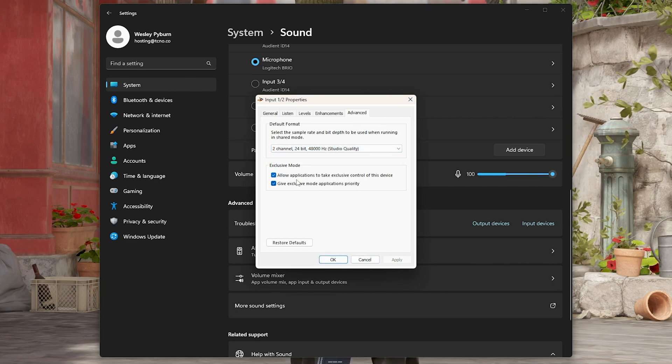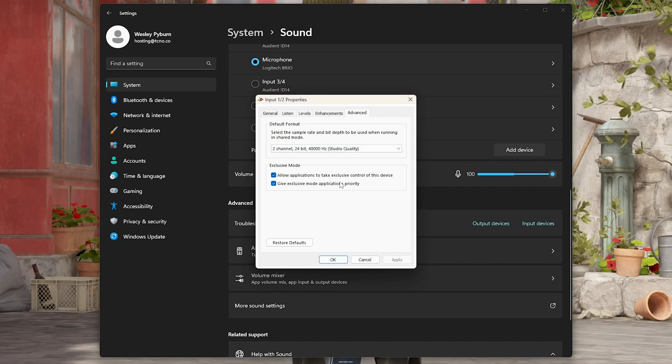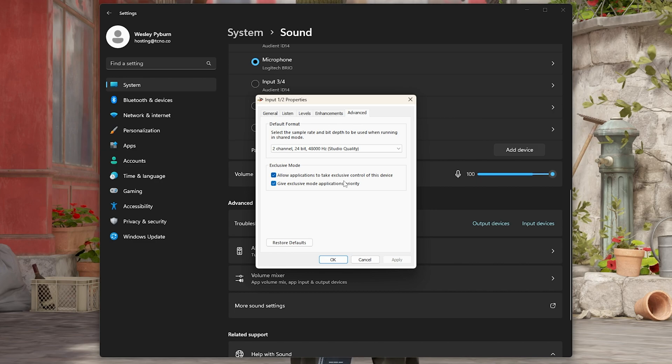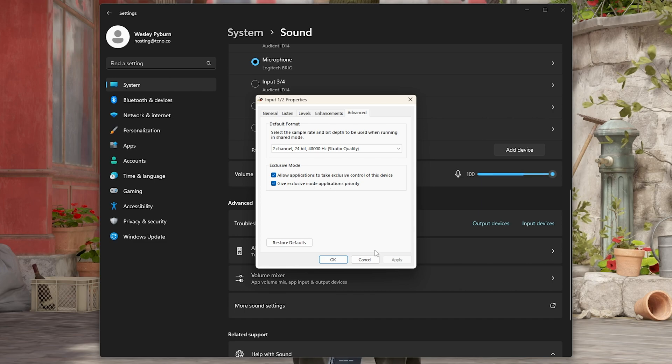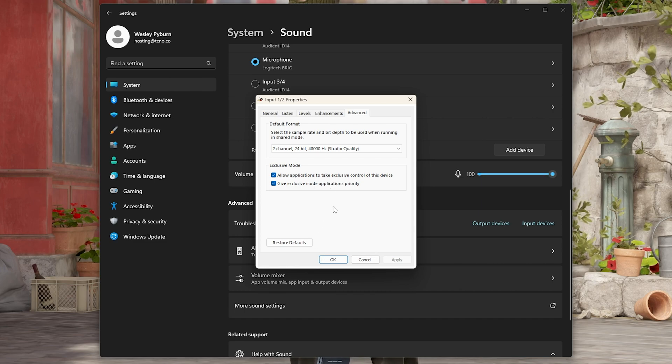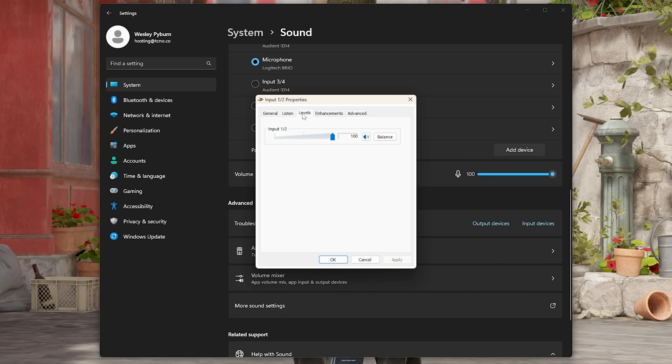Disabling these two options here may also help. If another program is taking your microphone and not allowing others to use it, turn these both off, apply, OK, and you may need to restart CS, but things should start working once more.